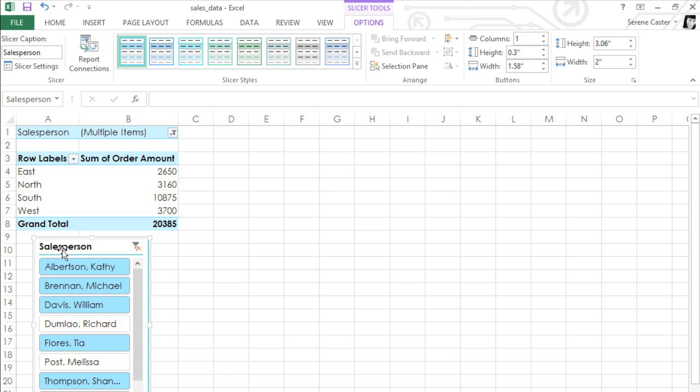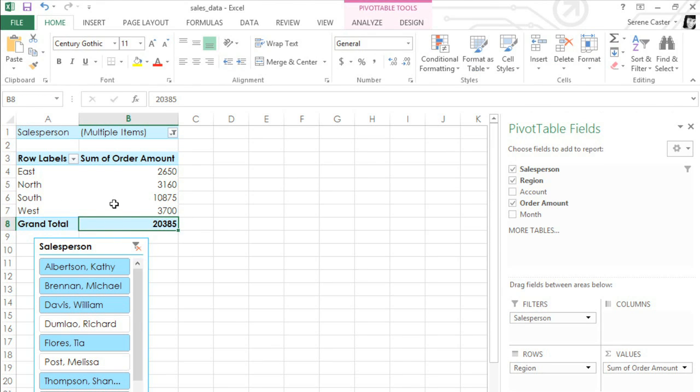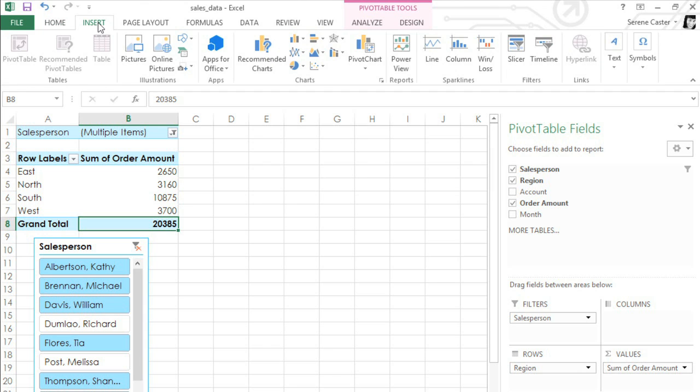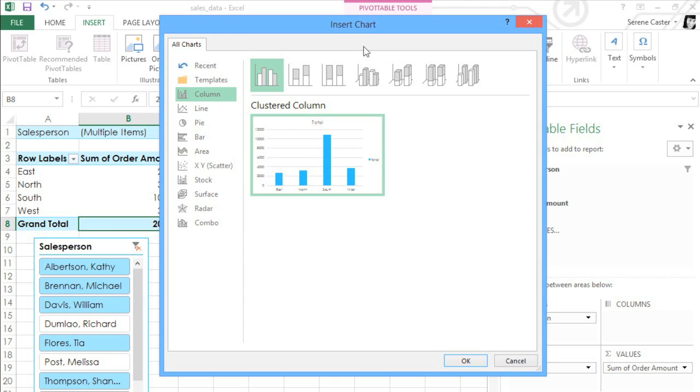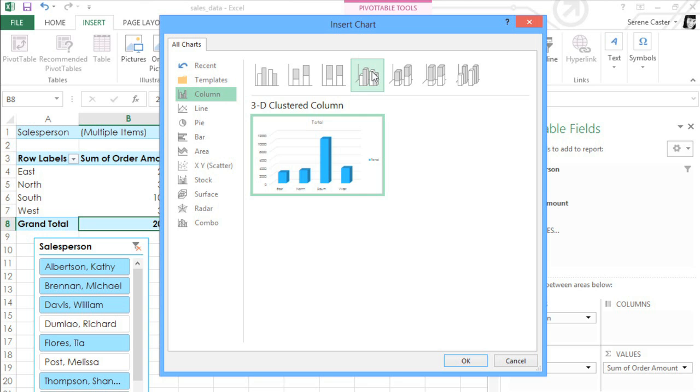To get started, click any cell in your pivot table, then go to the Insert tab and click the Pivot Chart command. A dialog box will appear where you can select the chart type you want, then go ahead and click OK.